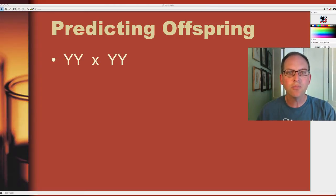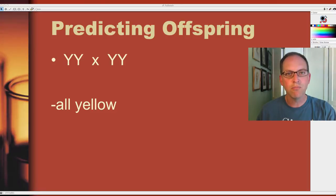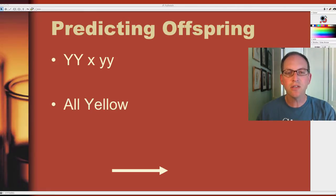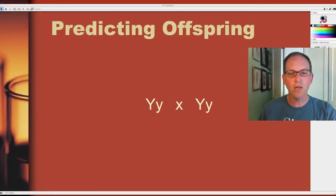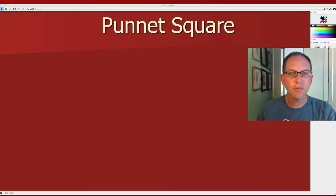Now we get to predicting offspring, which is really the main thing genetics tries to do. If two parents both carry capital Y's, all offspring will be yellow. If we cross capital Y capital Y with lowercase y lowercase y, each kid gets at least one capital Y from the first parent, so they'll all be yellow. For a cross like capital Y lowercase y with capital Y lowercase y, predicting this is not as easy, so we use a tool called a Punnett square.